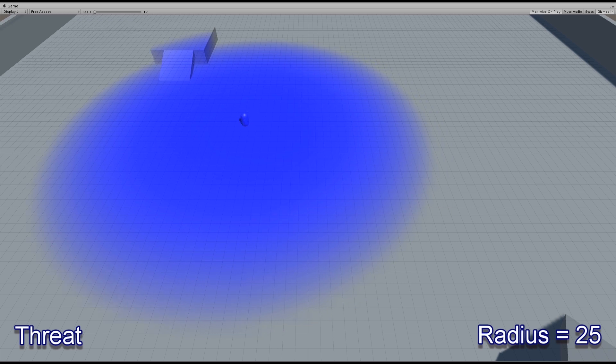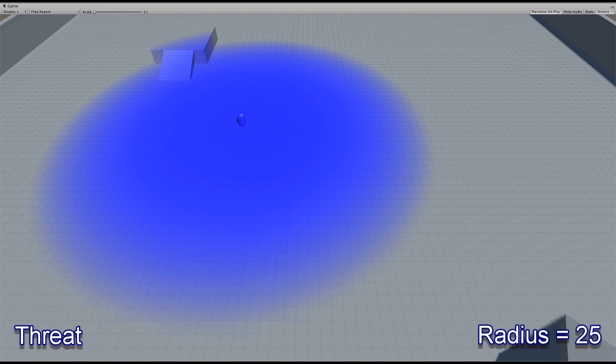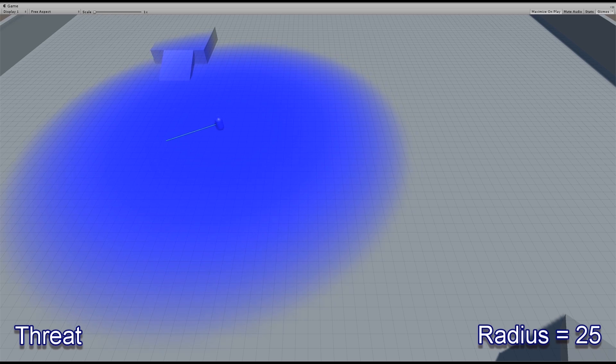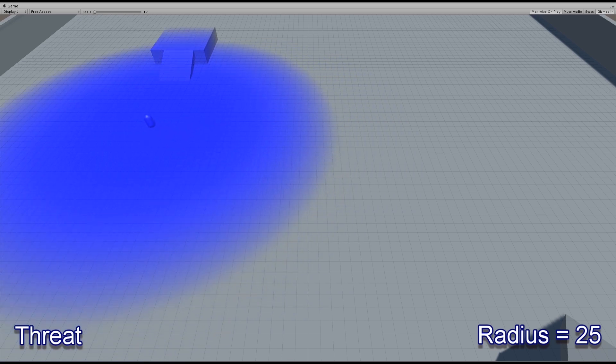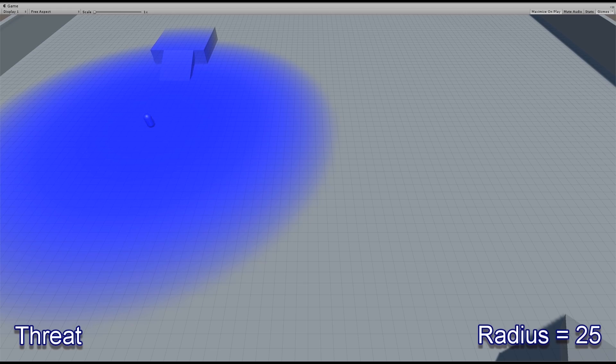In the case of threat, I'm using a radius of 25. Also notice that the fall off of the threat radius is an inverse quadratic. That means it only falls off as it gets close to the end.